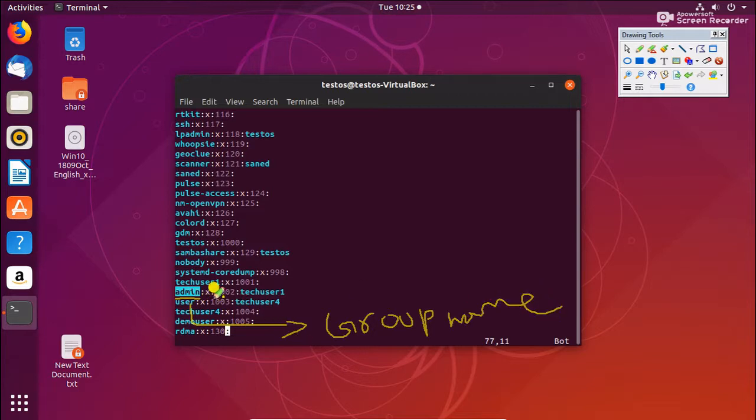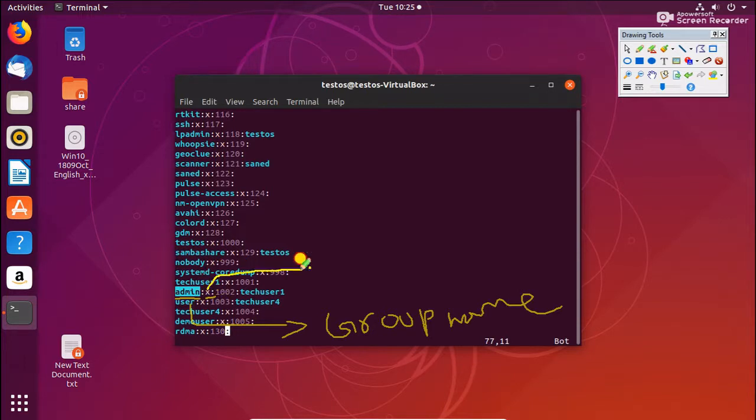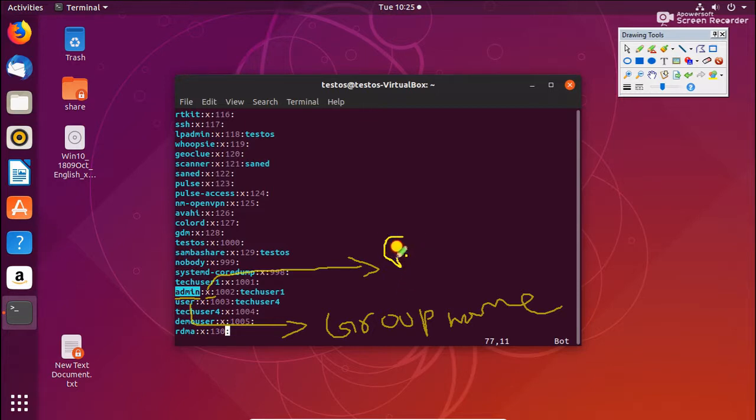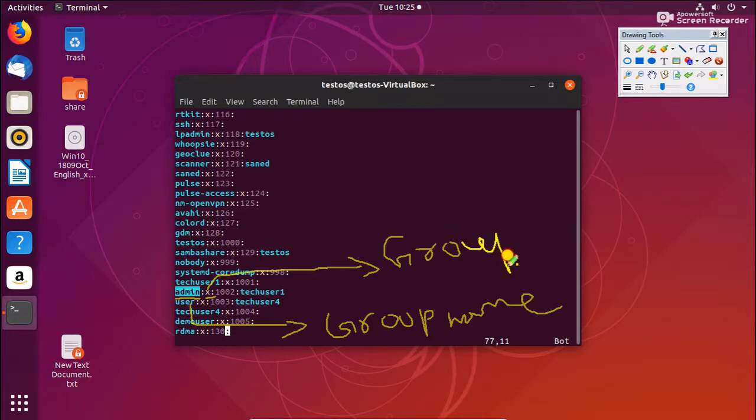And the second, the X, is called the group password. Most of the time we don't use this one, almost we don't use the group password.